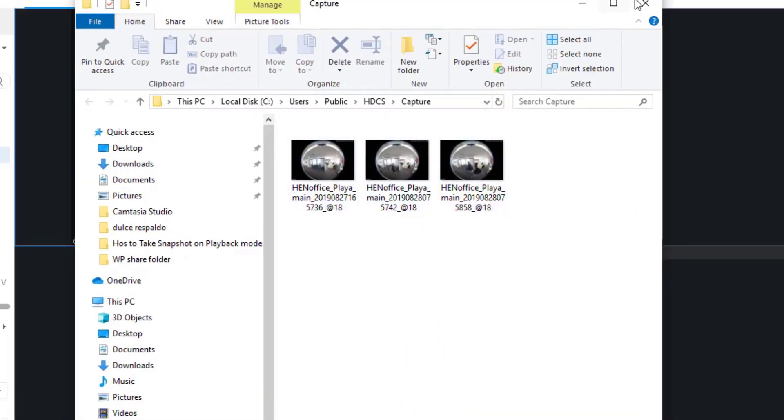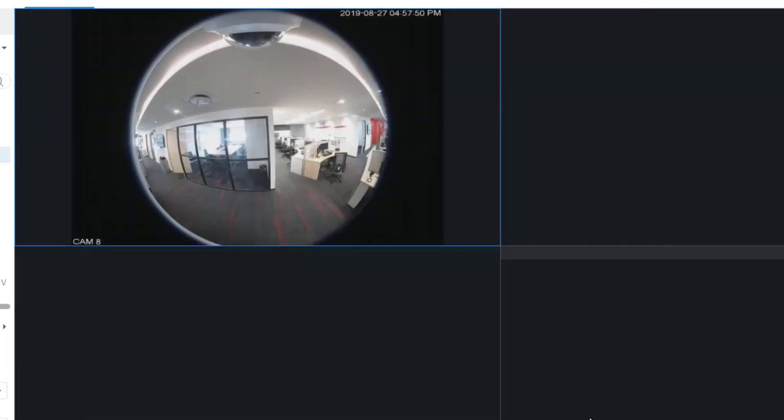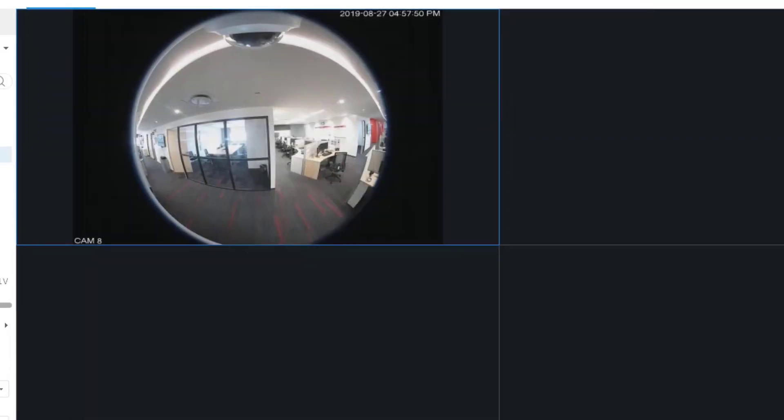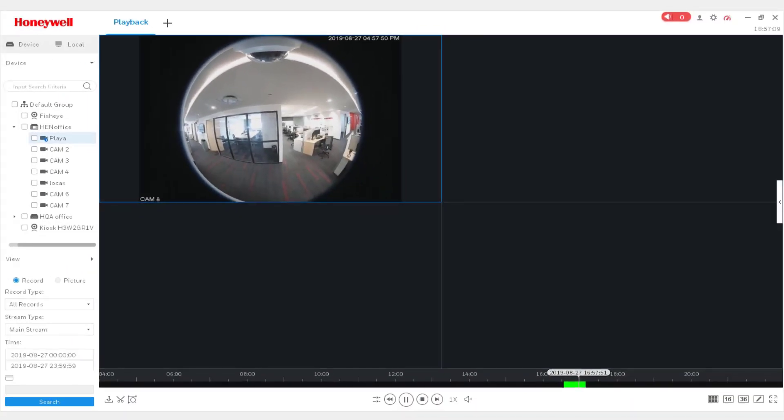Then you can click on the folder icon to open the destination folder or click on the image icon to see the preview of the snapshot.